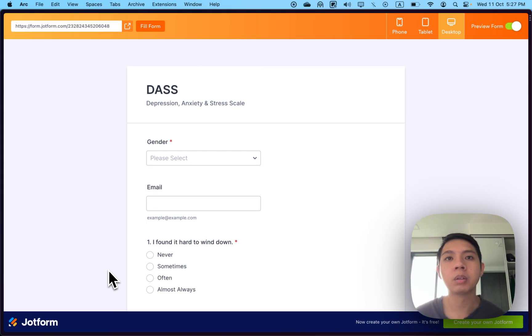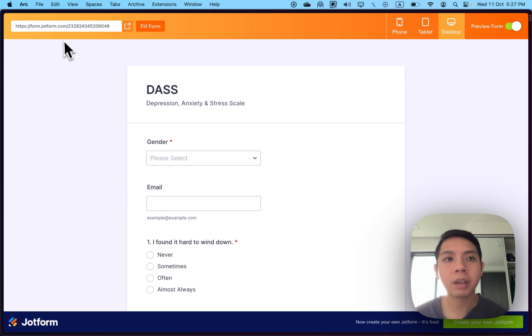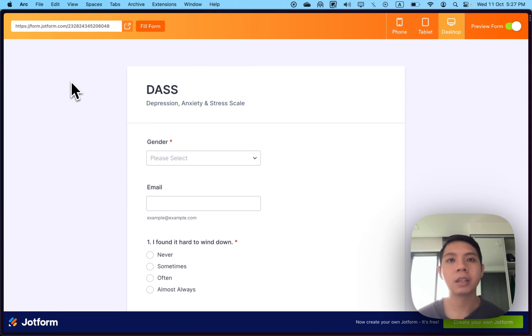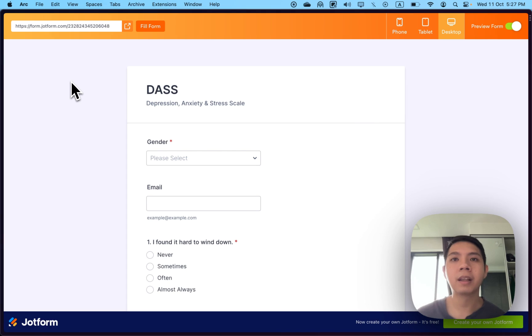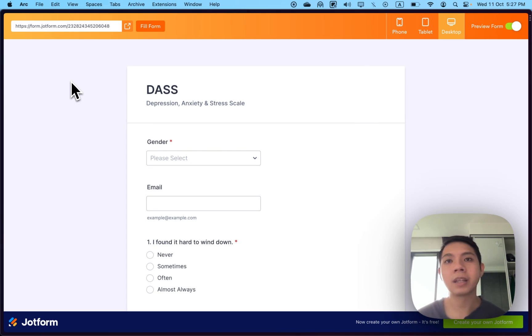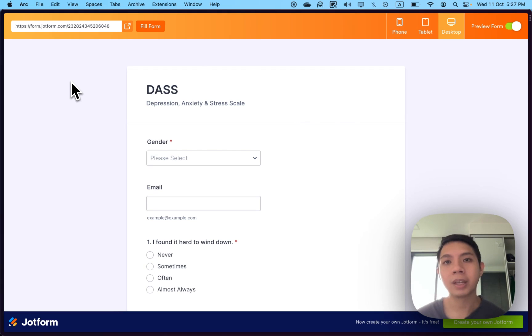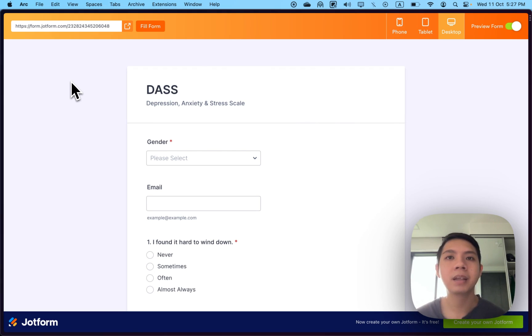Today we're going to look at JotForm, a form tool I've been trying out lately. It allows you to create forms similar to Google Forms or Microsoft Forms, but the difference is it allows a lot of customization. One important thing is it allows you to have an e-signature or digital signature, so people can go in the form and sign it.